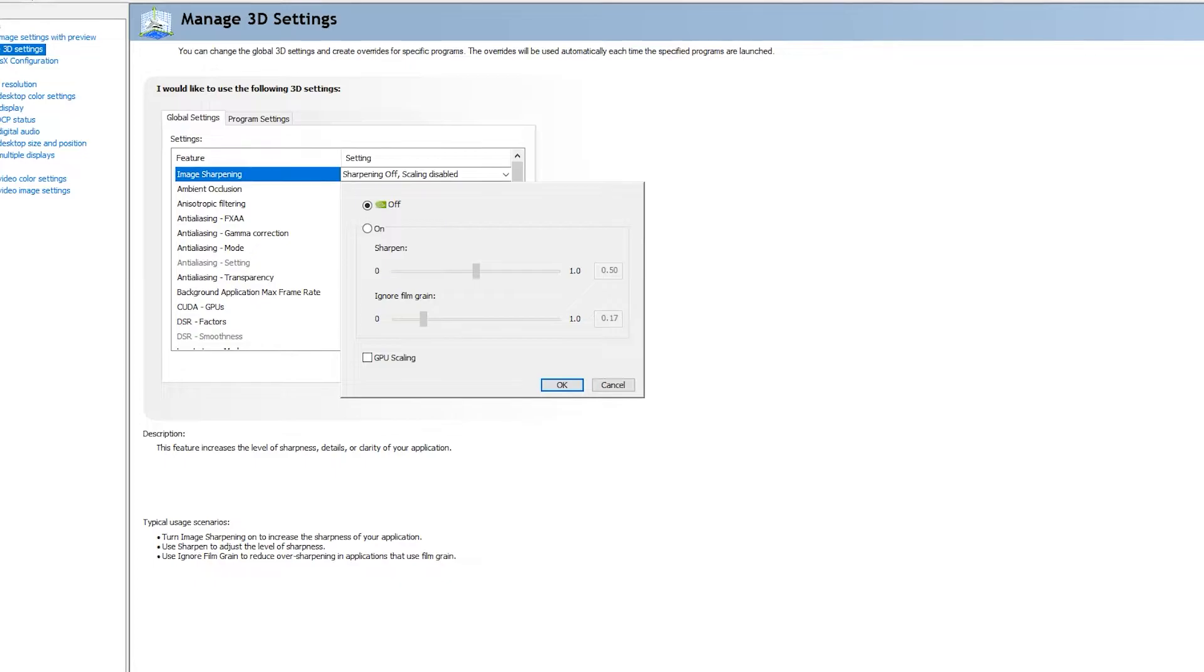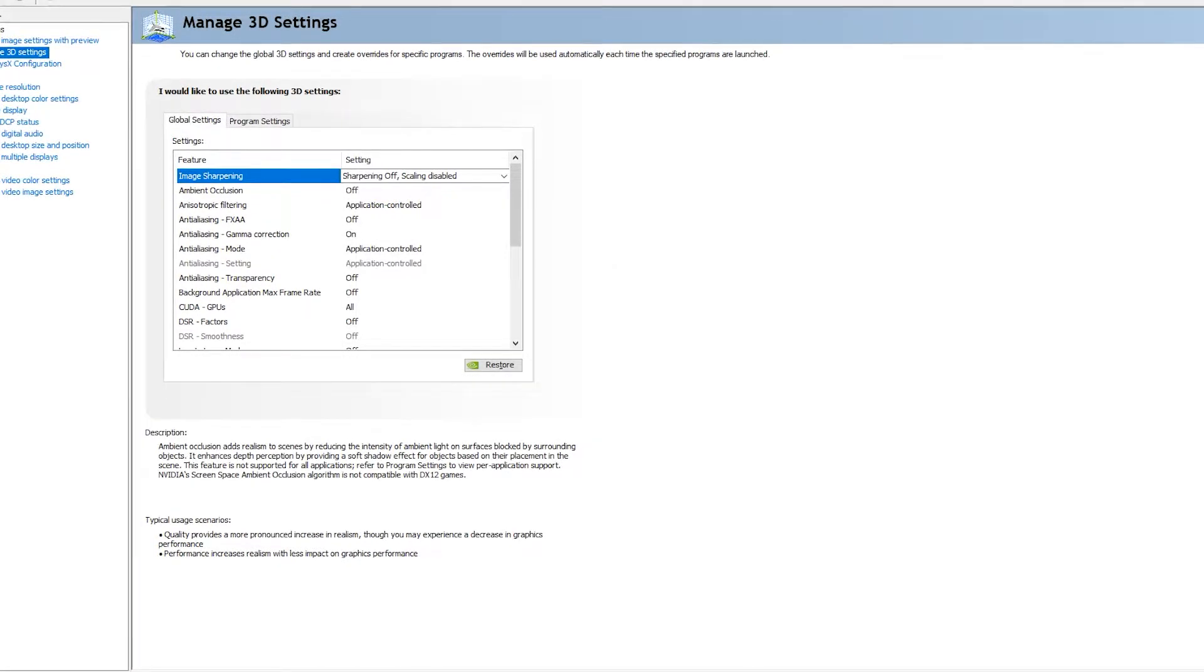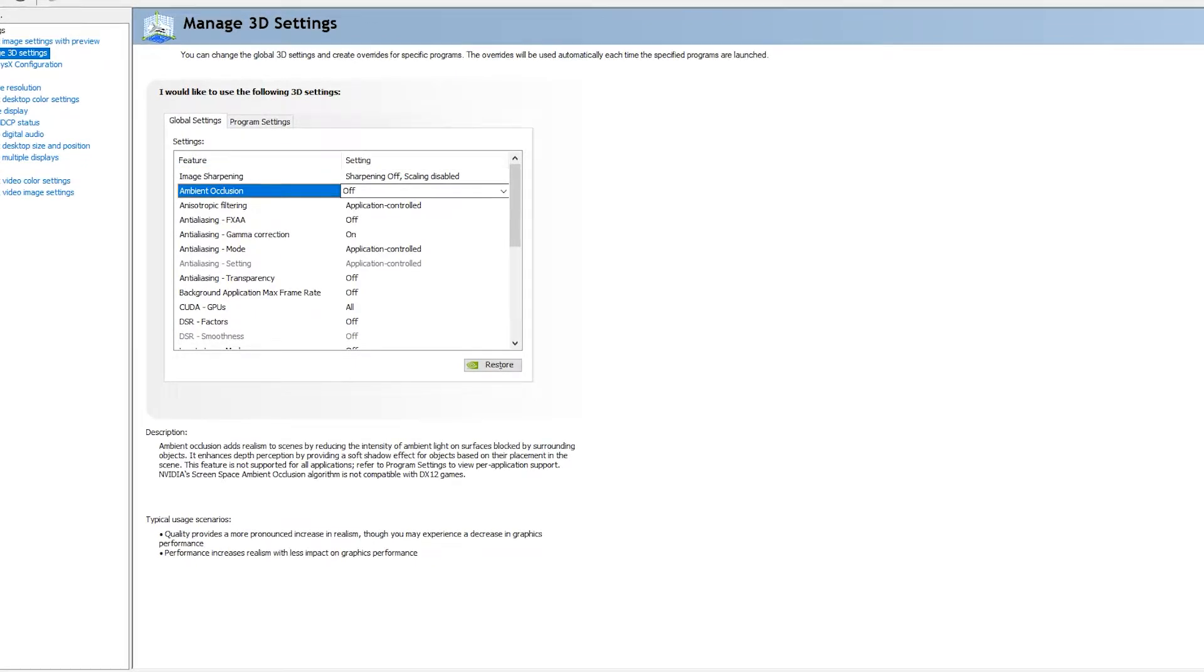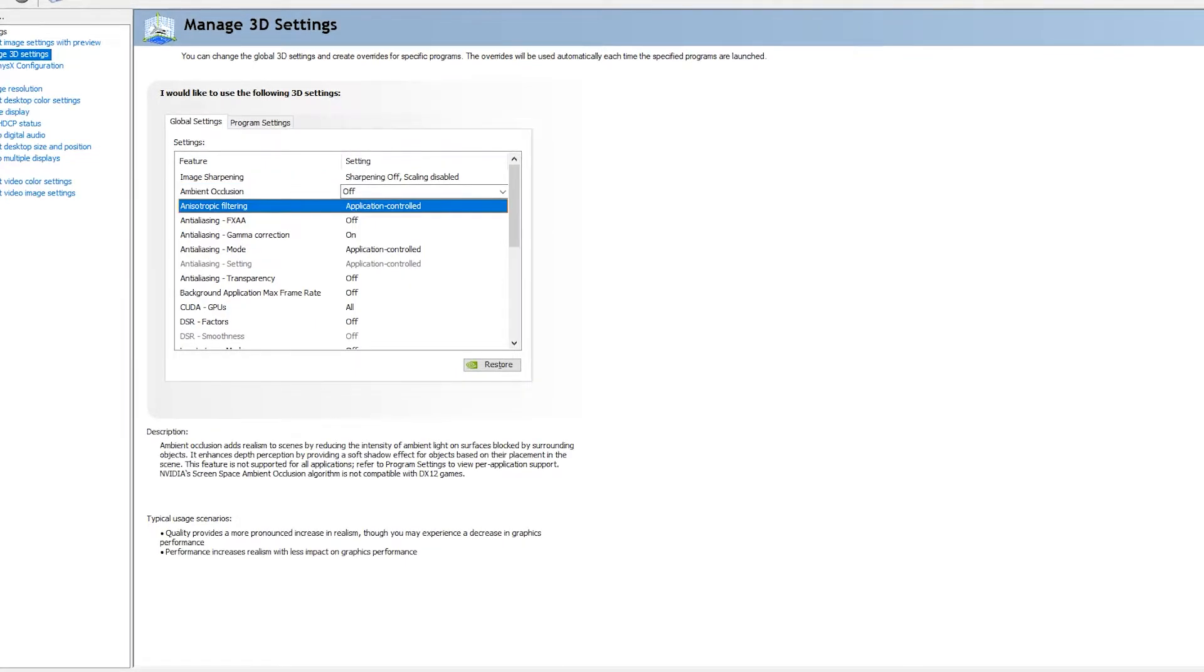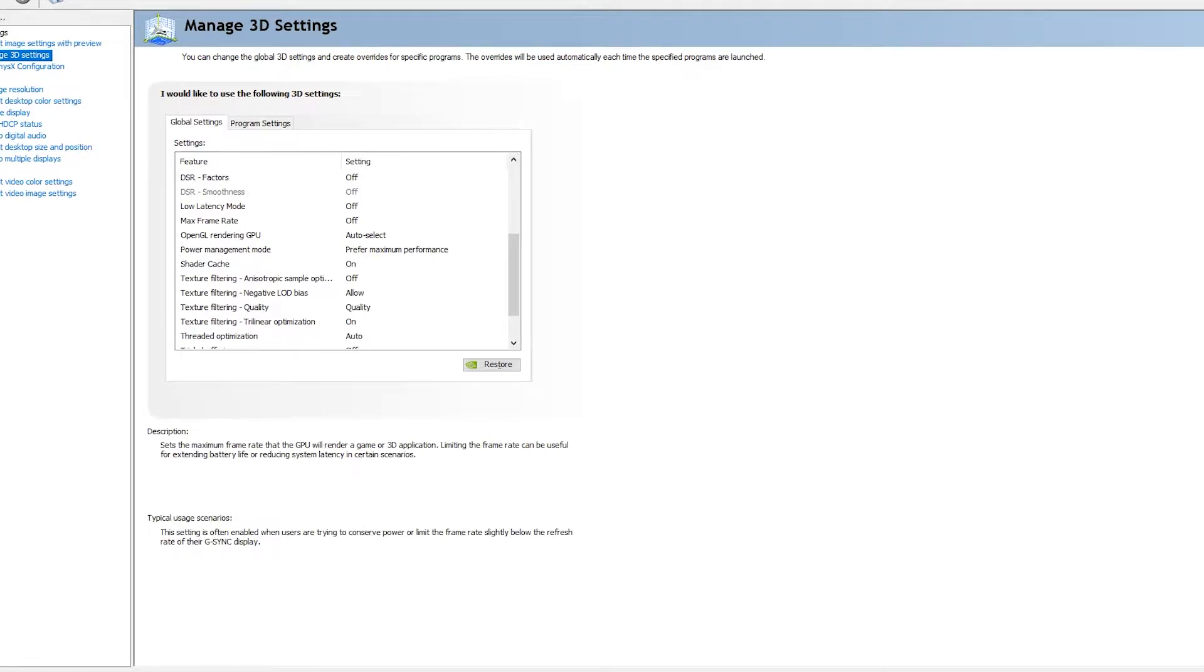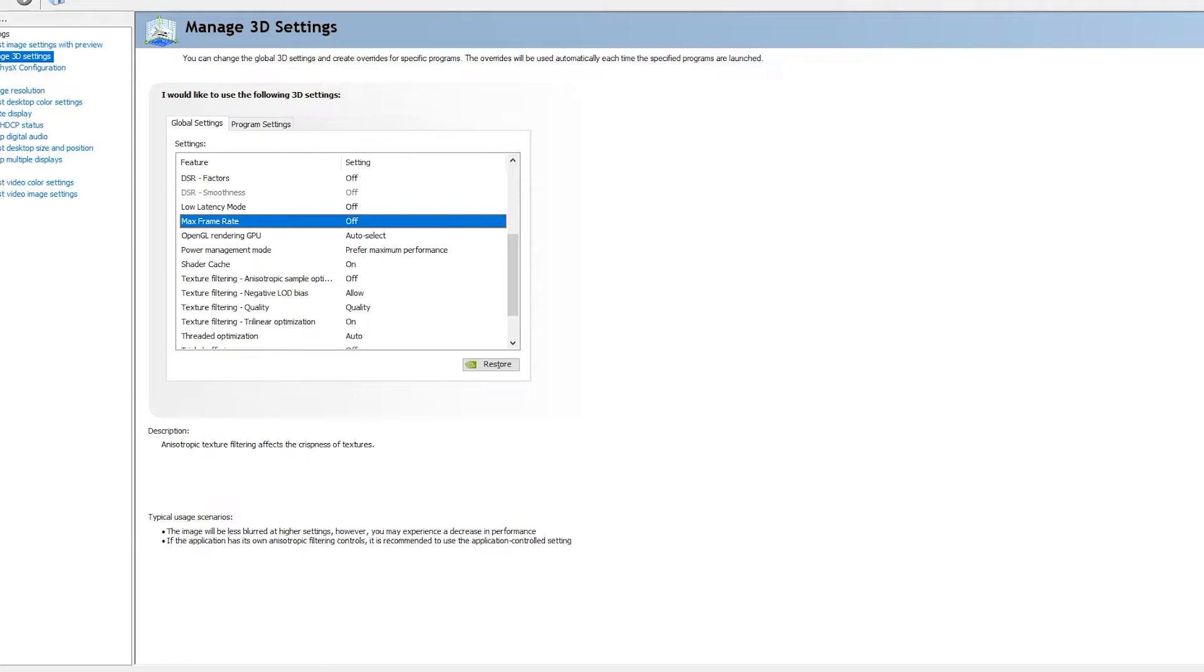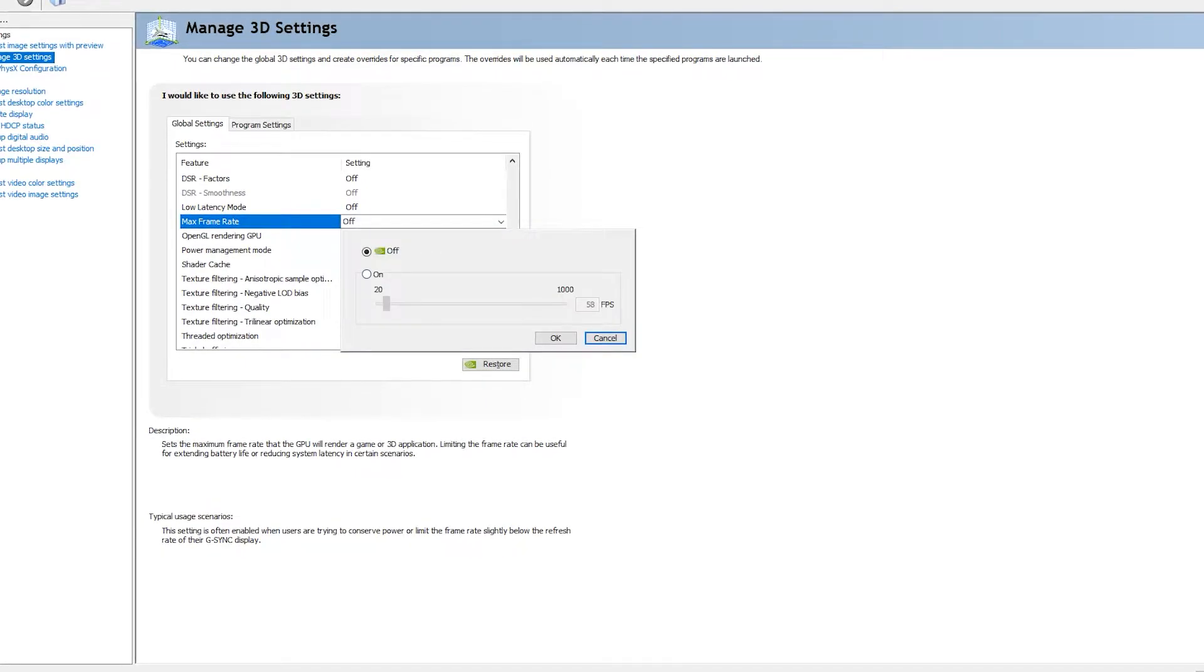Next, we should go to Max Frame Rate. Ambient Occlusion and Anisotropic Filtering can be turned off. Many features are not good because they will use more resources from your graphics card, so you can get lag or stuttering in your game or video.